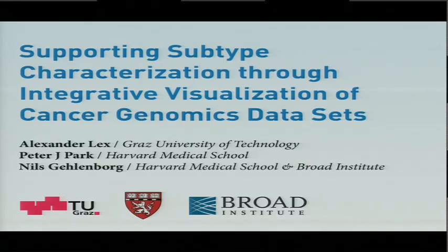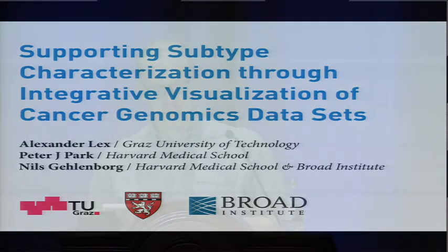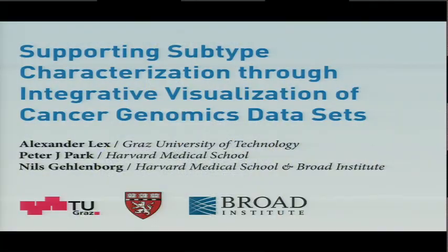Thank you very much for the introduction. Thank you to the organizers for giving me the opportunity to present here. What I'm going to talk about today is a joint project together with Alexander Lex from the University of Technology in Graz in Austria, who was a visiting student in Peter Park's lab this summer.